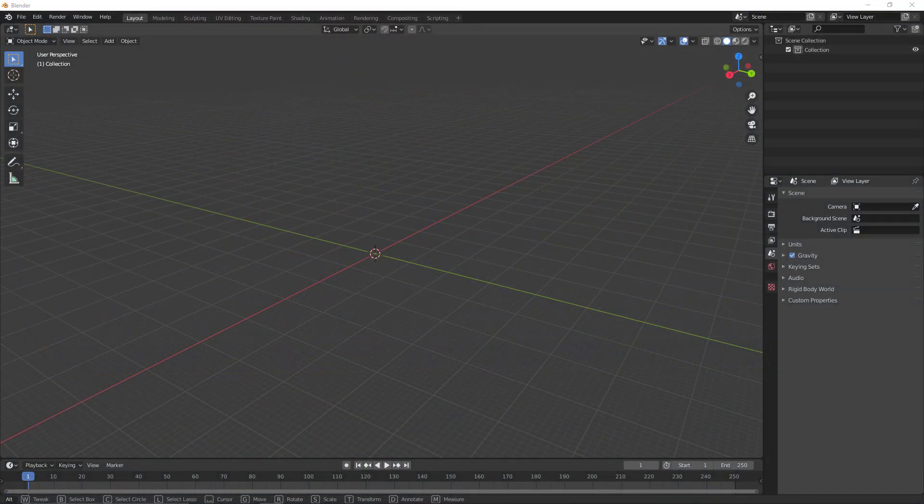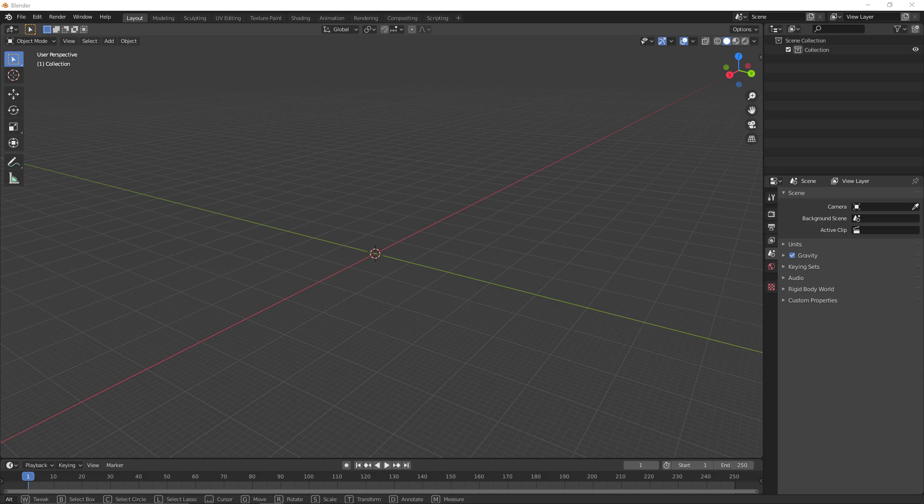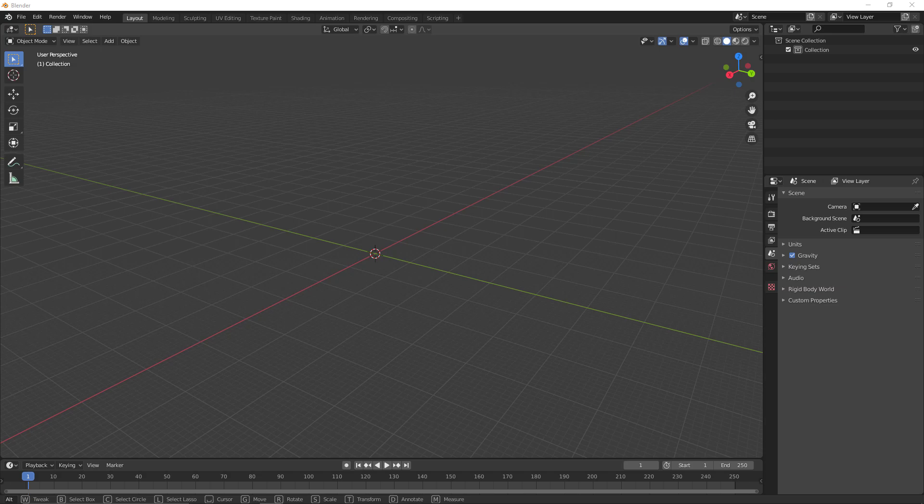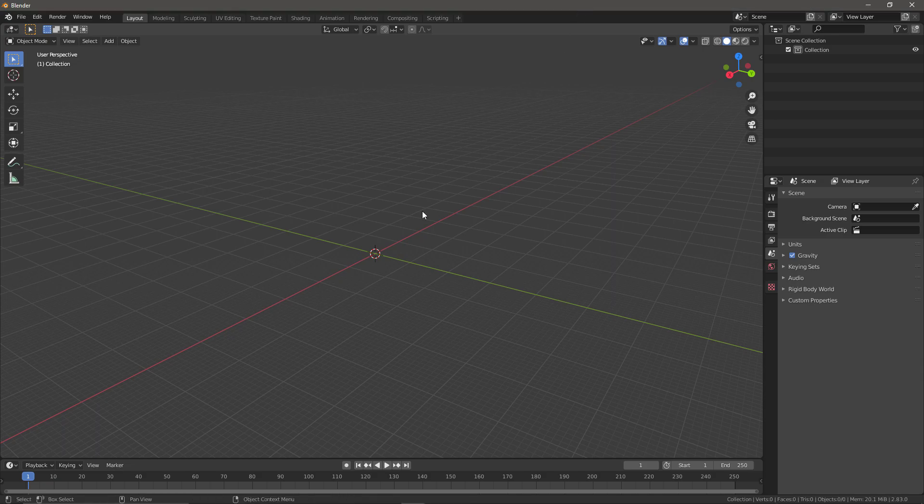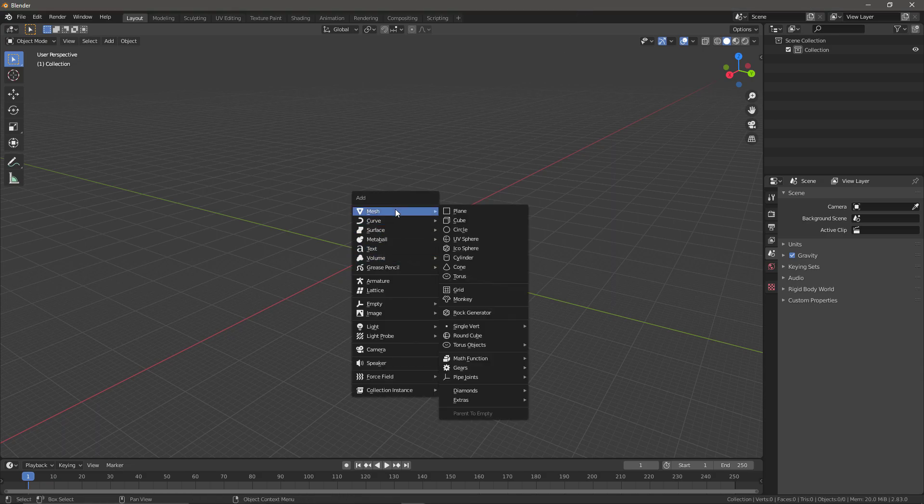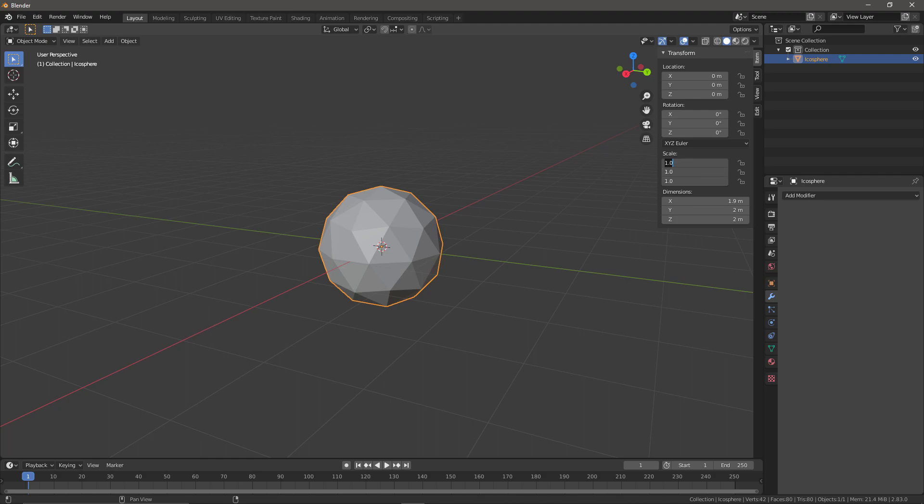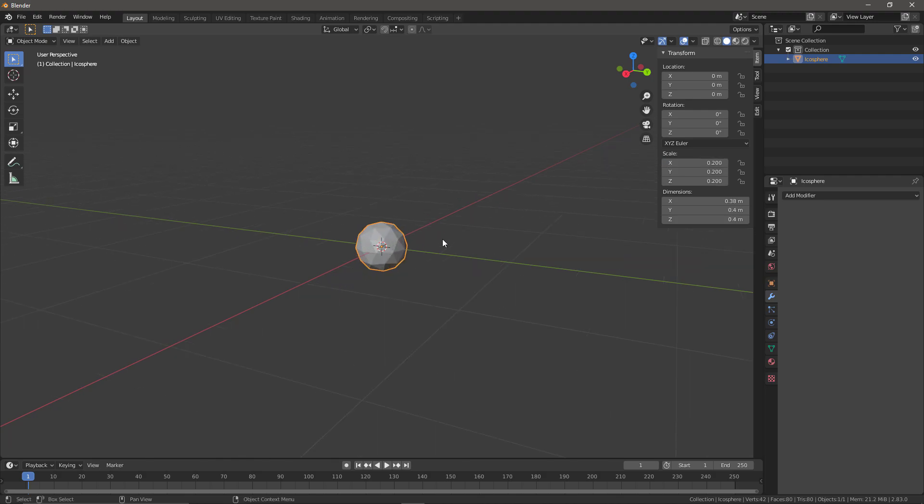To begin this process we'll need a sphere mesh, as this will be a mesh rendering particle system. I'm in Blender, but you can do this in a package of your choice. Inside the editor, press Shift+A and select to create a new icosphere for a slightly more low poly stylized look. I'm going to set the scale to around 0.2 so the sphere will be between 30 to 40 centimeters in Unreal.